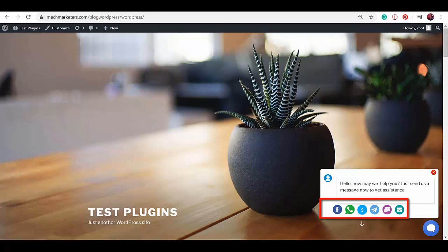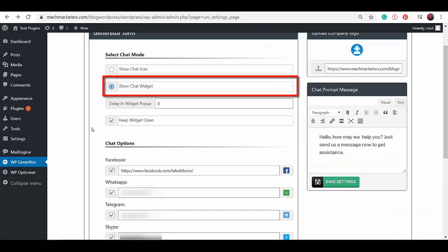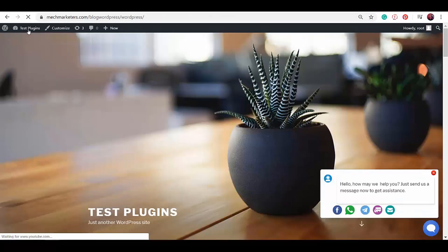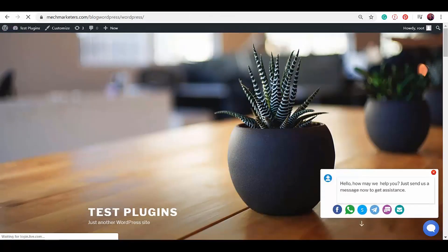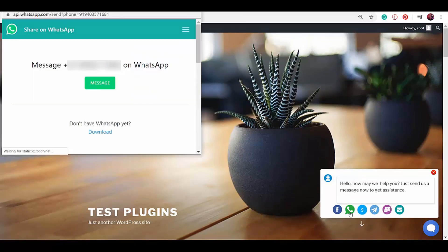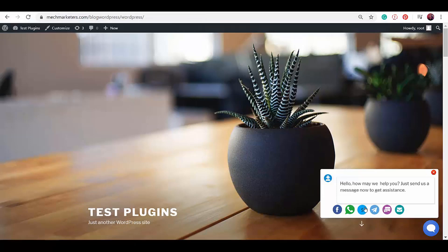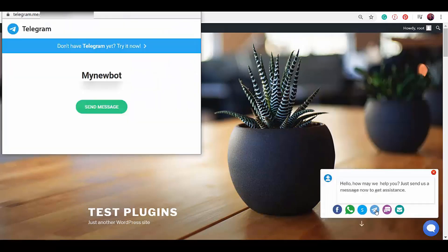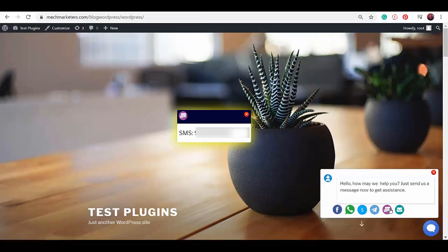If you want multiple social media channels to be displayed on your WordPress site, then you must choose Show Chat Widget Chat Mode. And if you check on our WordPress site, this is what your viewers will see as they click on this icon. It will give them options to send you a chat message using different social media channels that you have chosen.